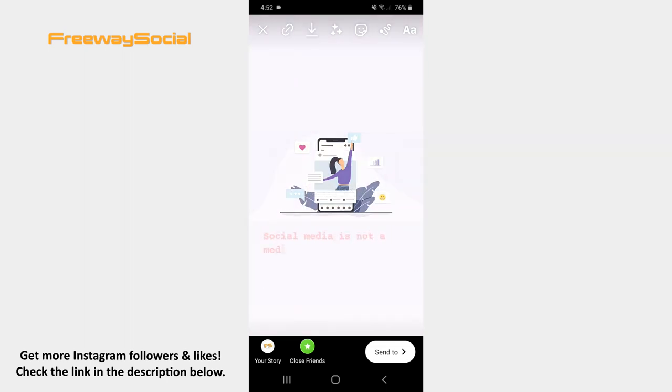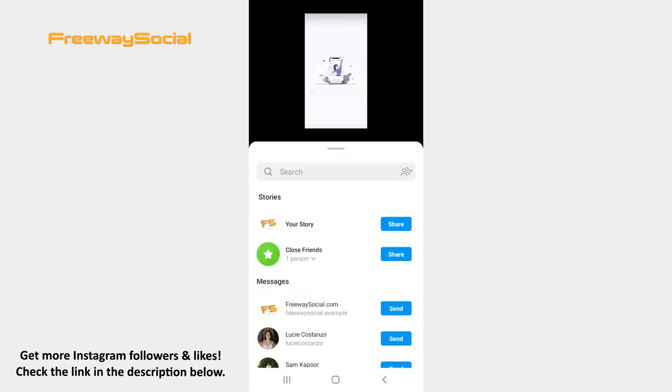Now the only thing left to do is to post your Story. So, press on the Send to button and share your Story.